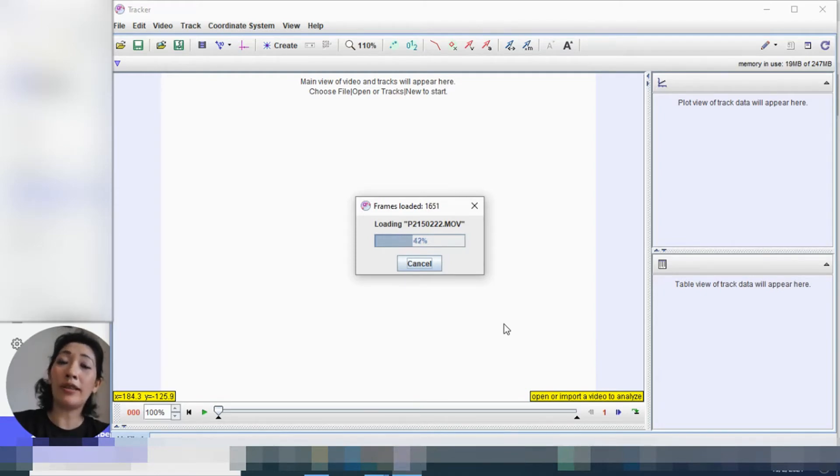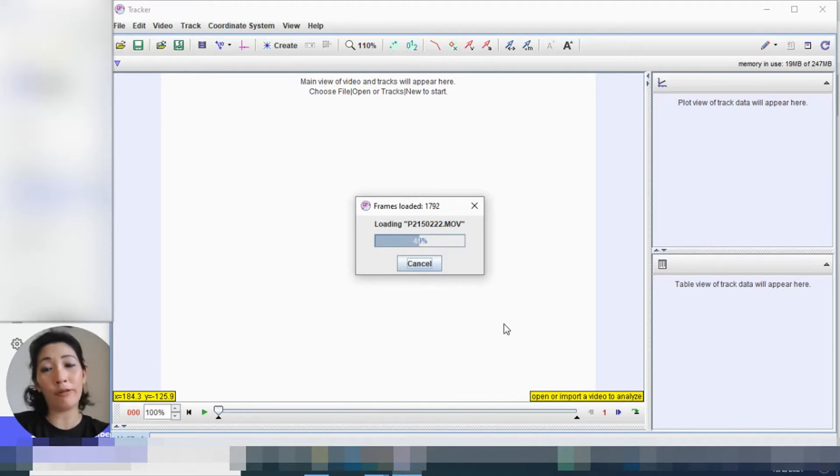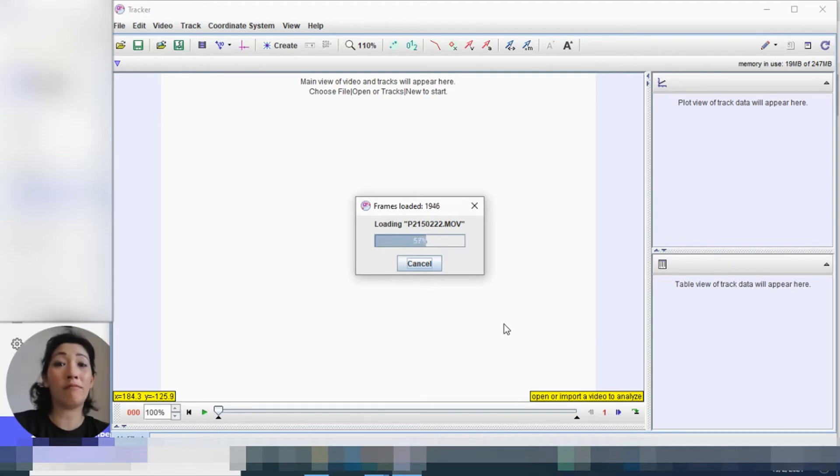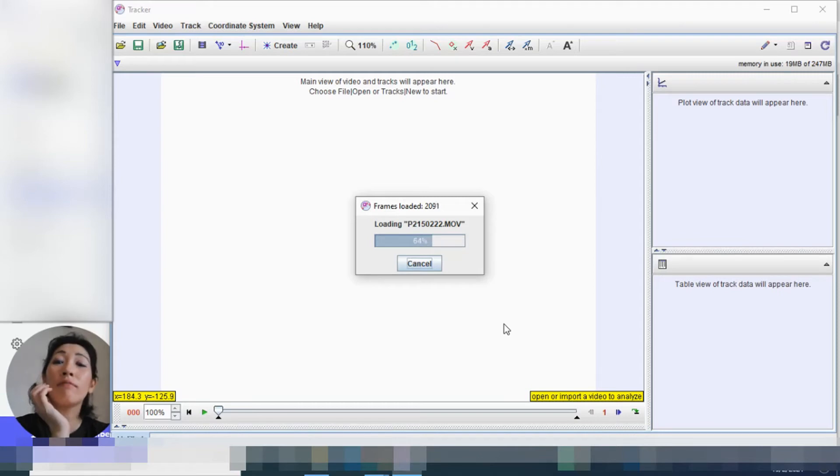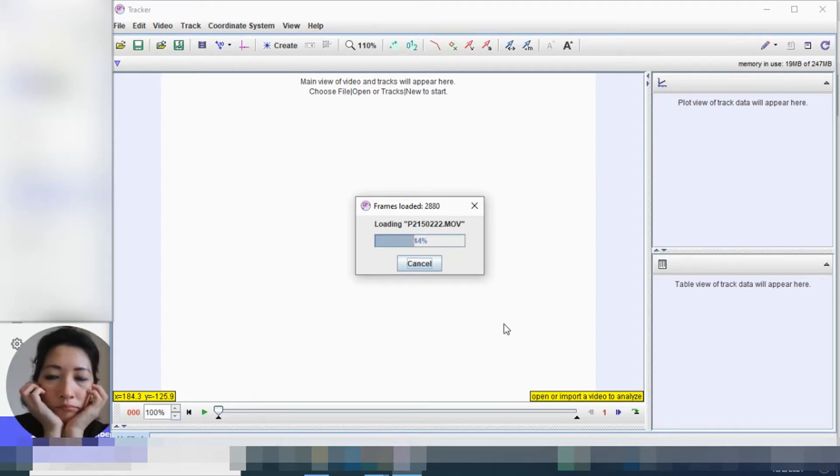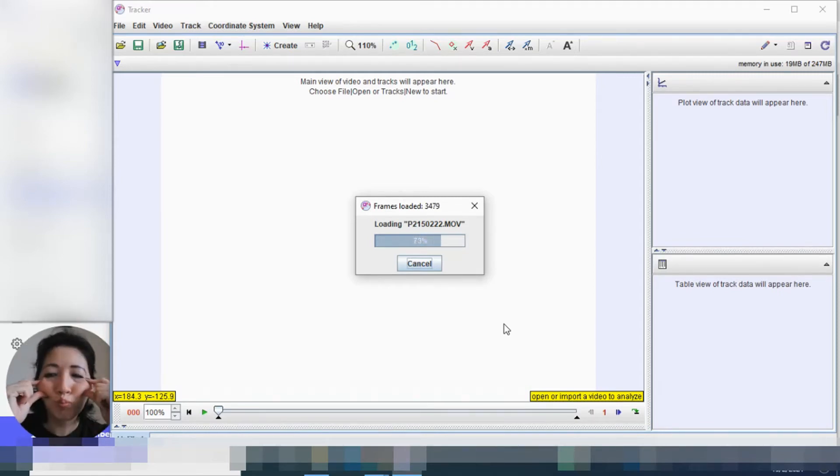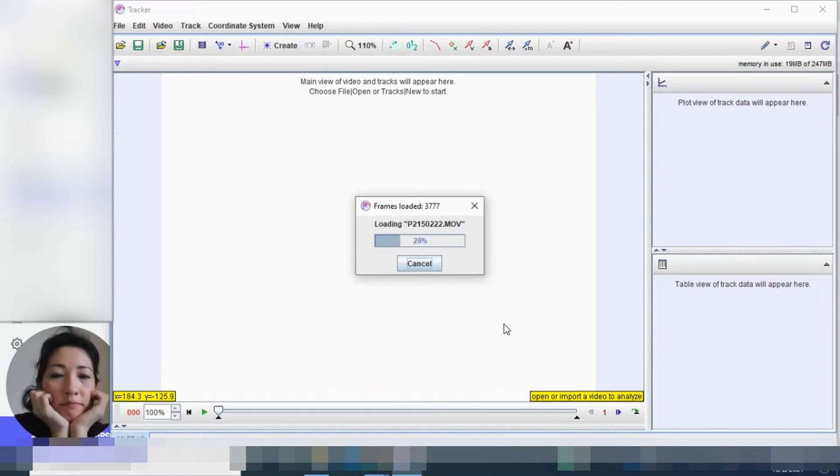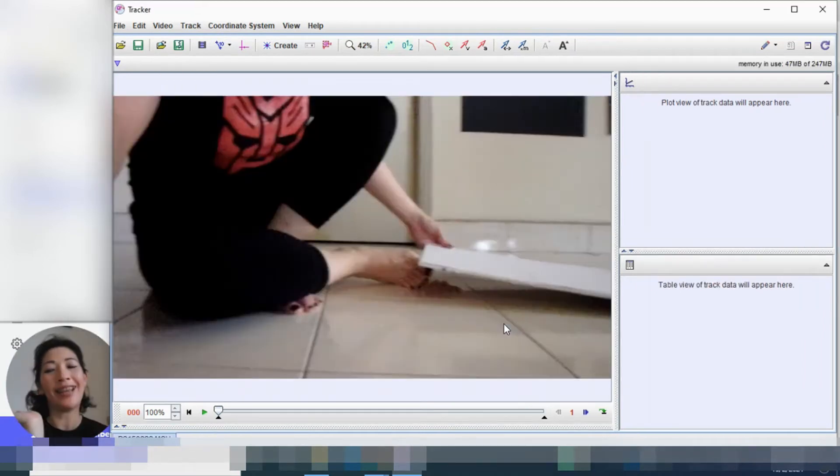So if your video takes just as long as this to load, you know, just wait it out. Can't do anything else except wait, right? Yay, it's loaded!